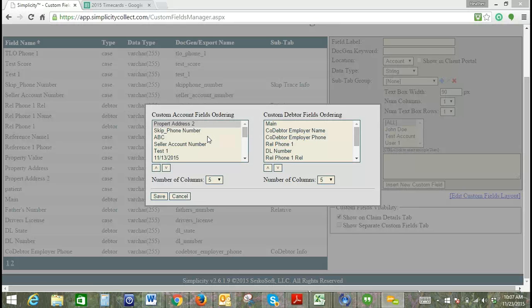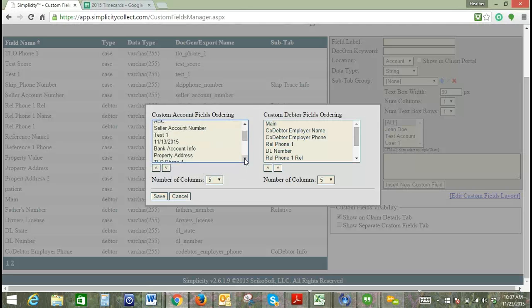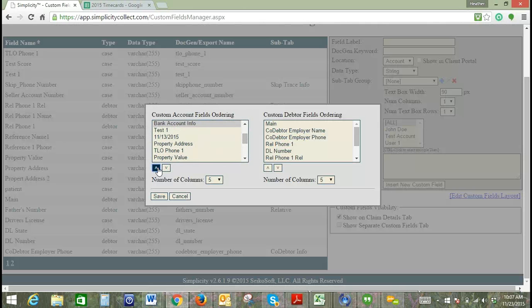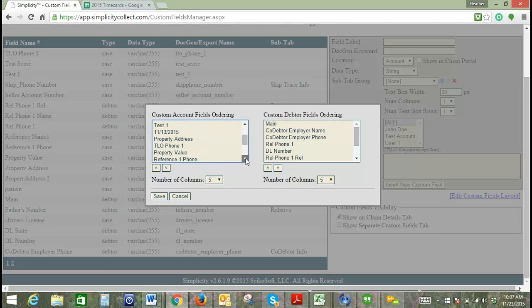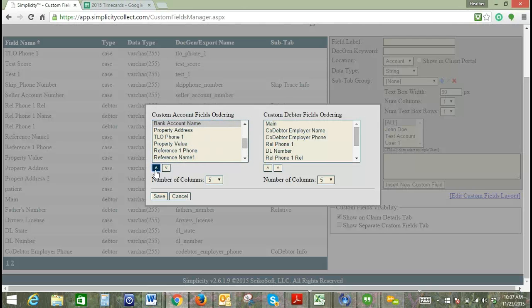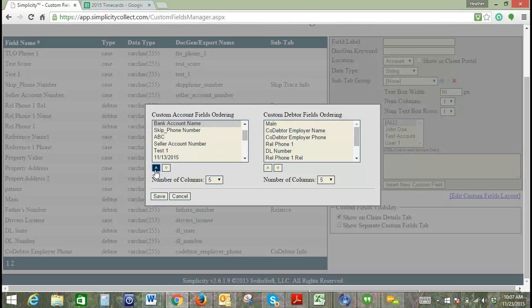For example, if I want all of my bank account information to be together, I'll put bank account info at the top and I'm going to find my other bank account field. So now my bank account information should show together.